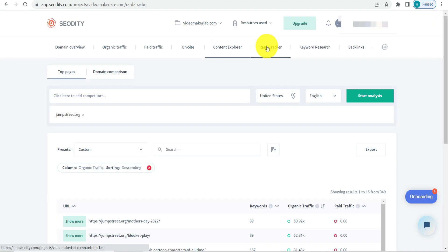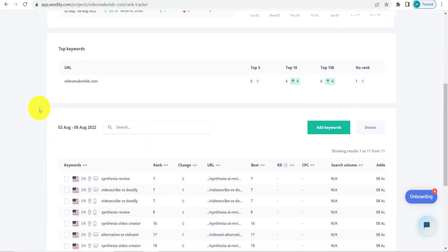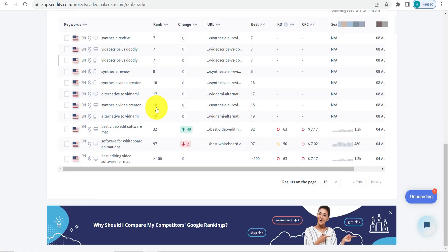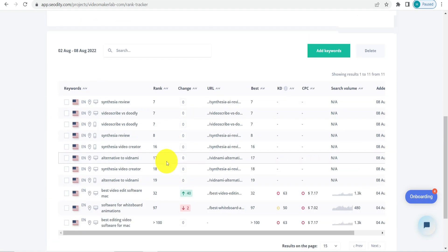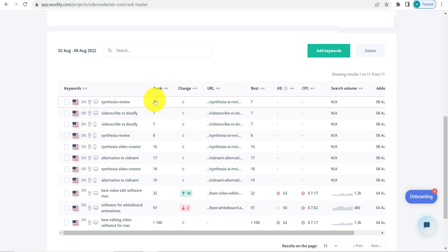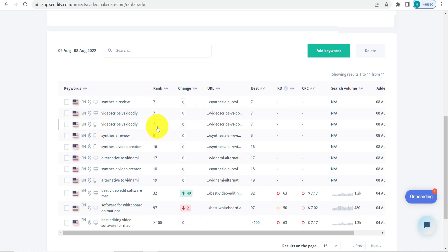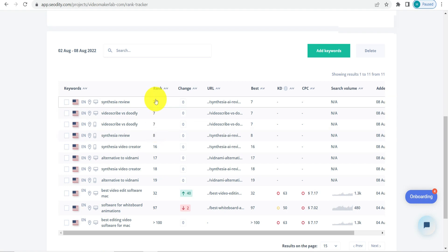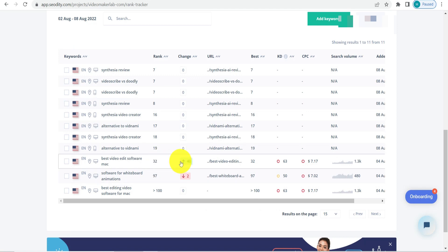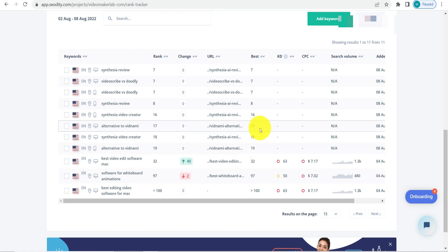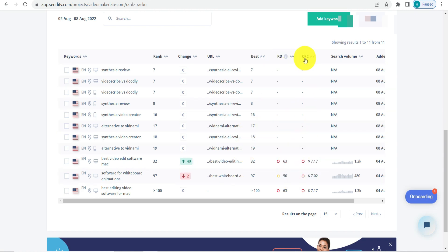Next we have the Rank Tracker. Here you can see all the keywords that are ranking and their particular rank. For example, some keywords are ranking at number 7, and you can see the rank change — one is up by 40. Keyword difficulty, CPC, and search volume are also available for keywords in the tracker.